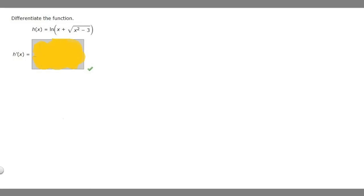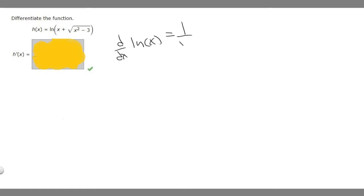In this problem we're asked to differentiate the function h of x, which is equal to the ln of x plus the square root of x squared minus 3. In order to do this you need to know that the derivative of ln of x is equal to 1 over x, and you just have to know that.